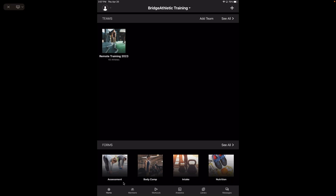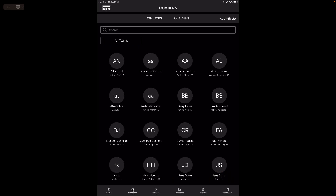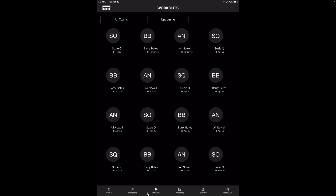Going through the bottom tabs, I'm going to go to members next. This is just an overview of all of your members. You can see the different teams, toggle it to all teams or certain teams, and you can also add an athlete here. You can see when they were last active. The next tab is going to be workouts. If you're training people in person, this will show you if they're coming today or tomorrow — a good way to see who you're training today.